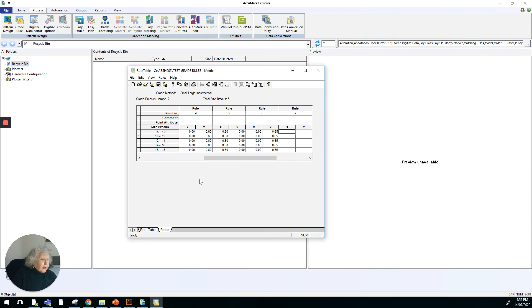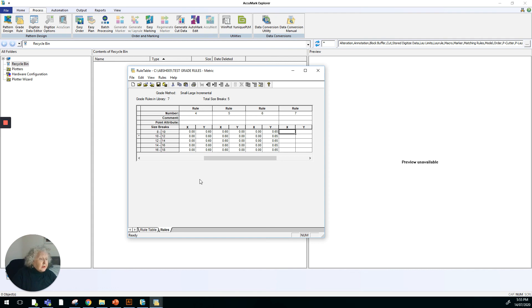Now, as I said, we already have one that we've established, and we apply that grade rule table to the styles that we're working on, and the system will grade the pattern pieces for us.